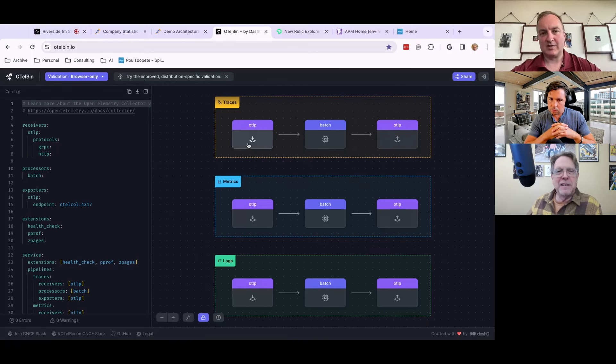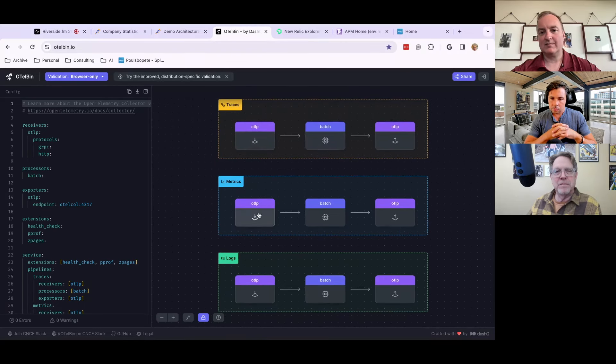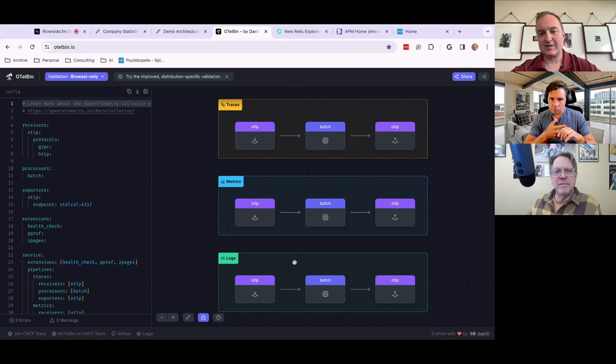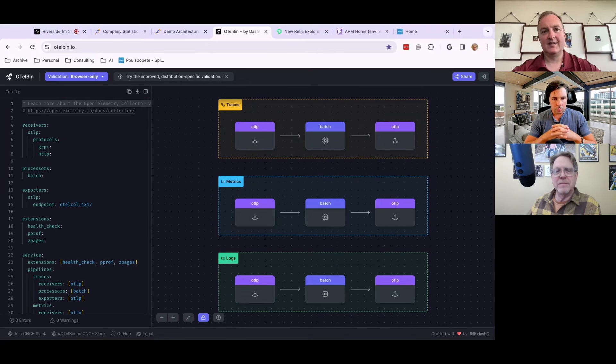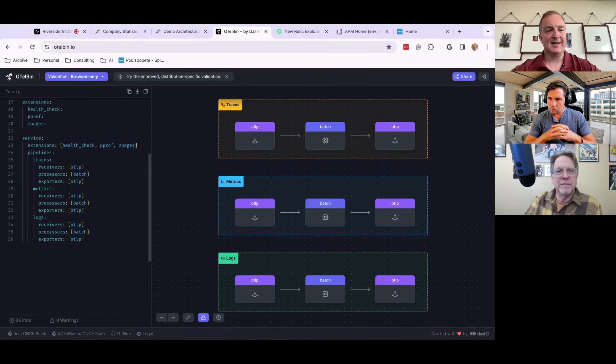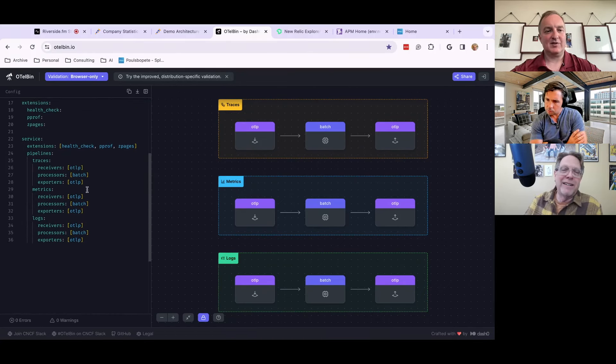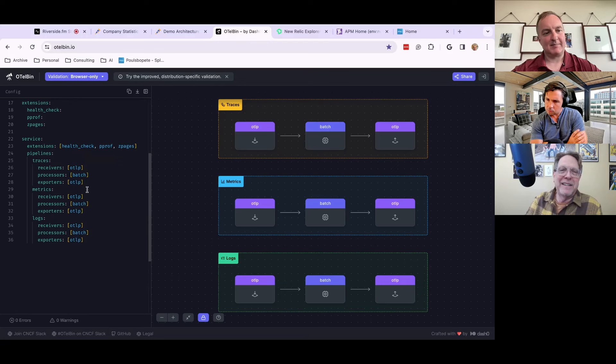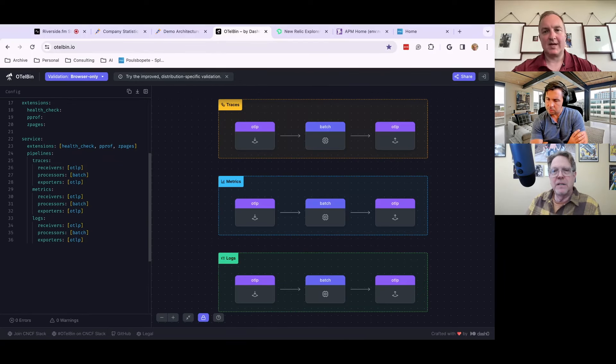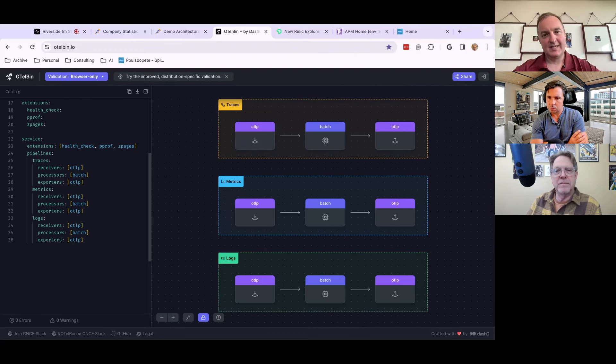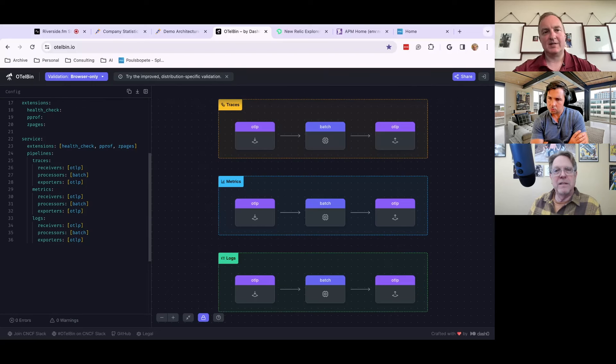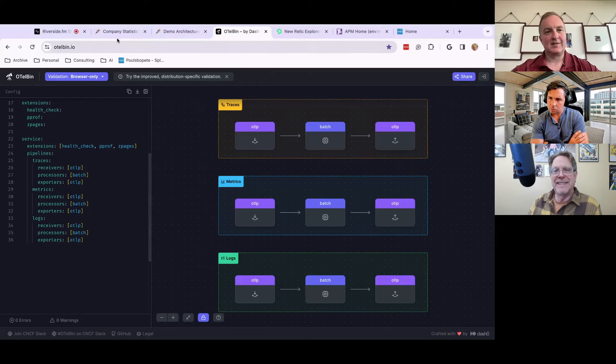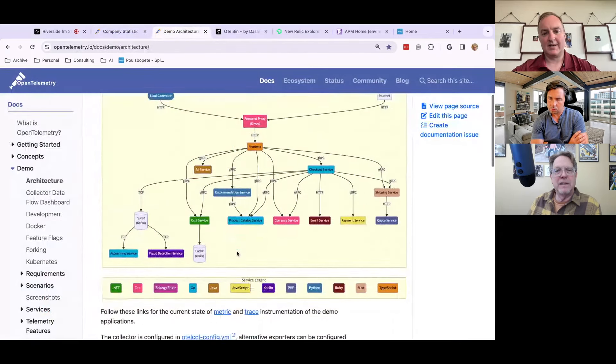We want to know where traces are coming from. We want to be able to control the batch of the traces. We want to control the metrics and the logs, and be able to control where you're actually sending the telemetry. And this is, I wasn't going to share my real config, but essentially you set up a pipeline, you set up receivers, processors, exporters, and you can have as many destinations if you will, for traces, metrics, and logs.